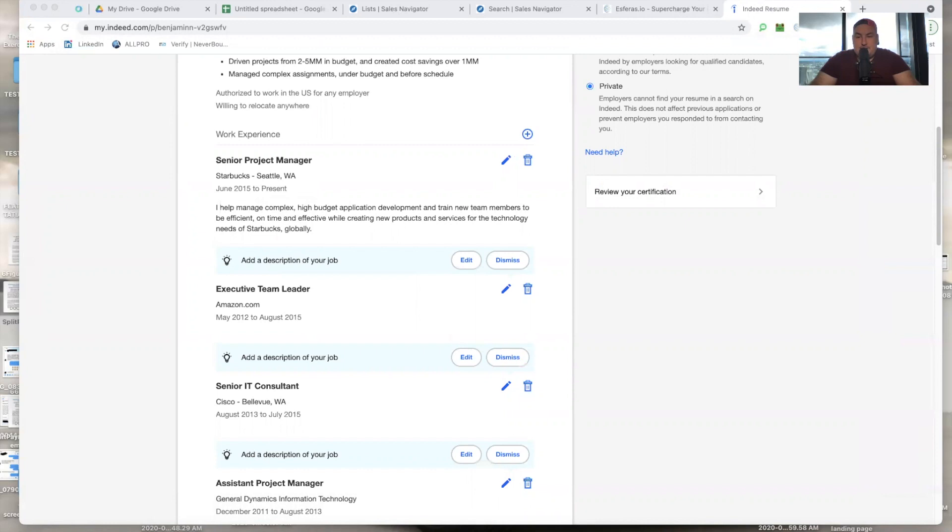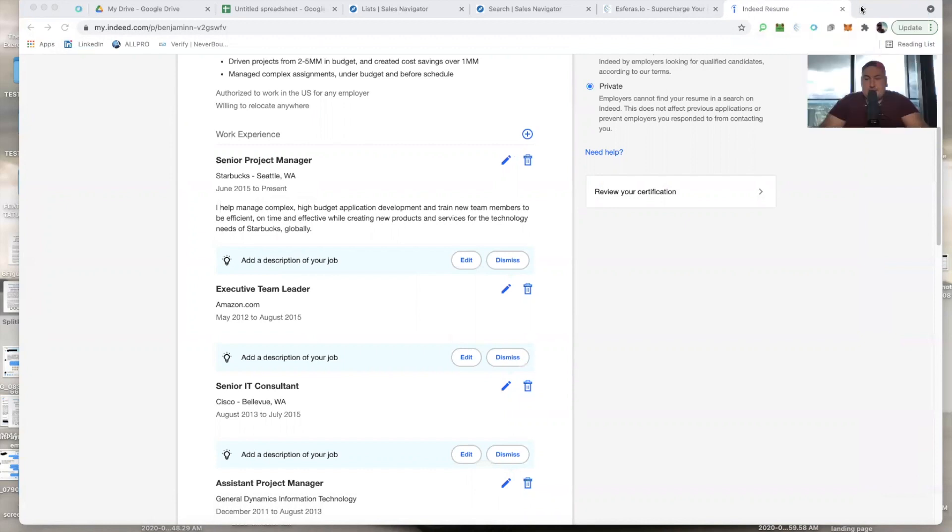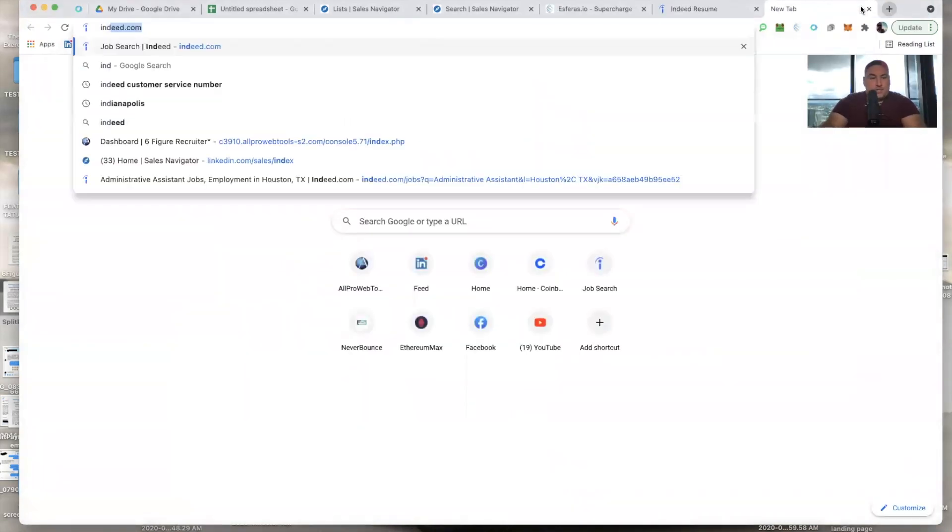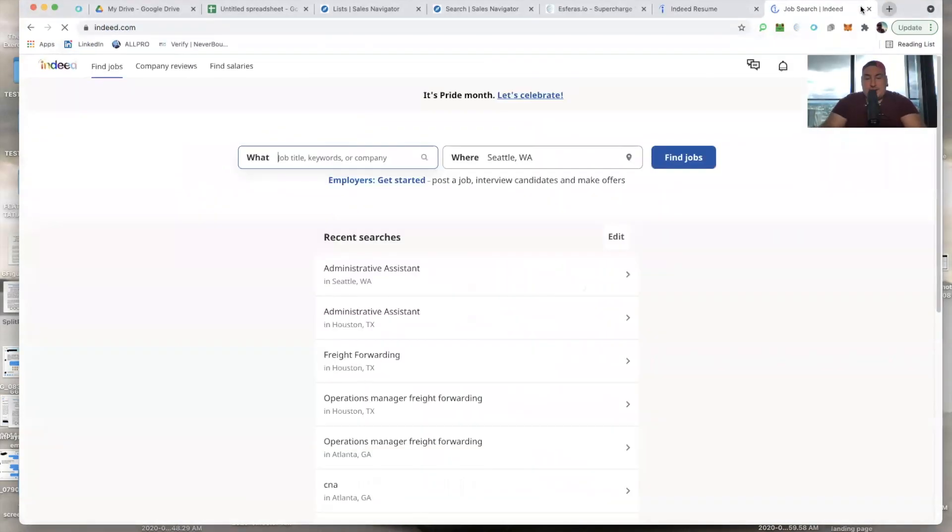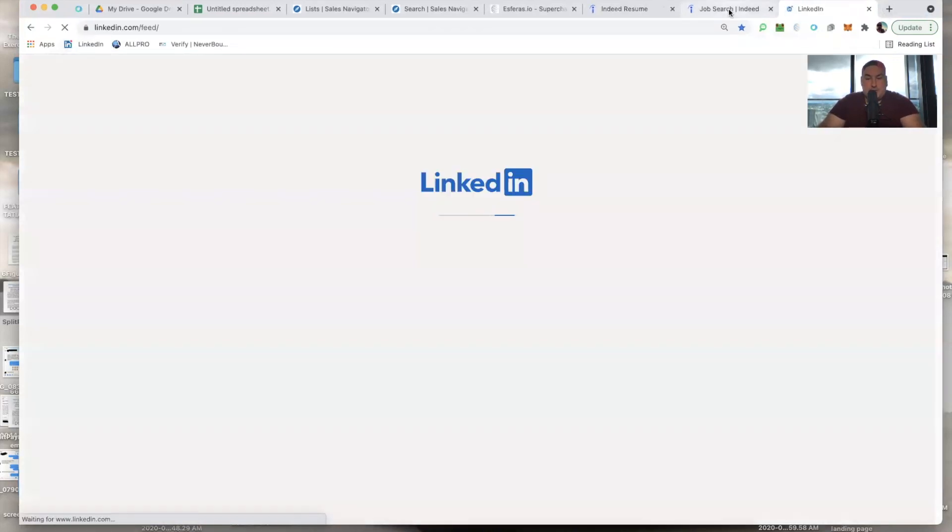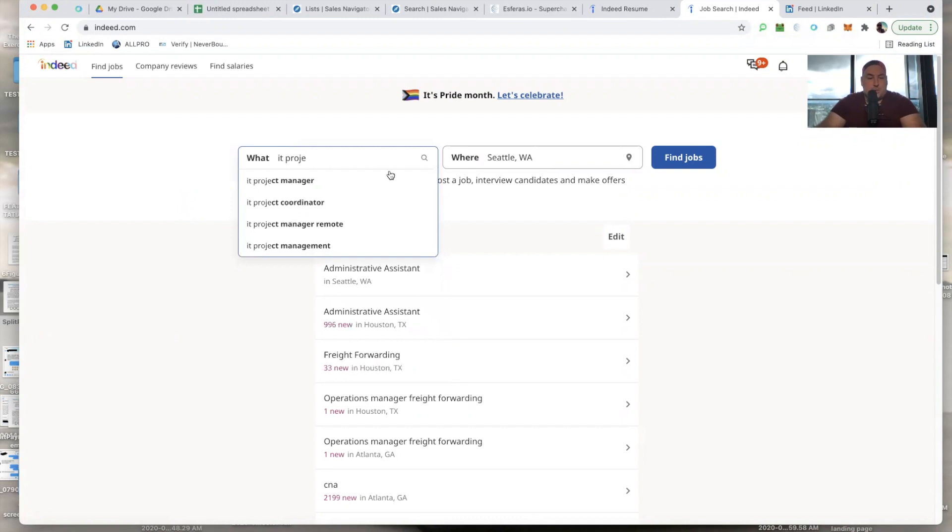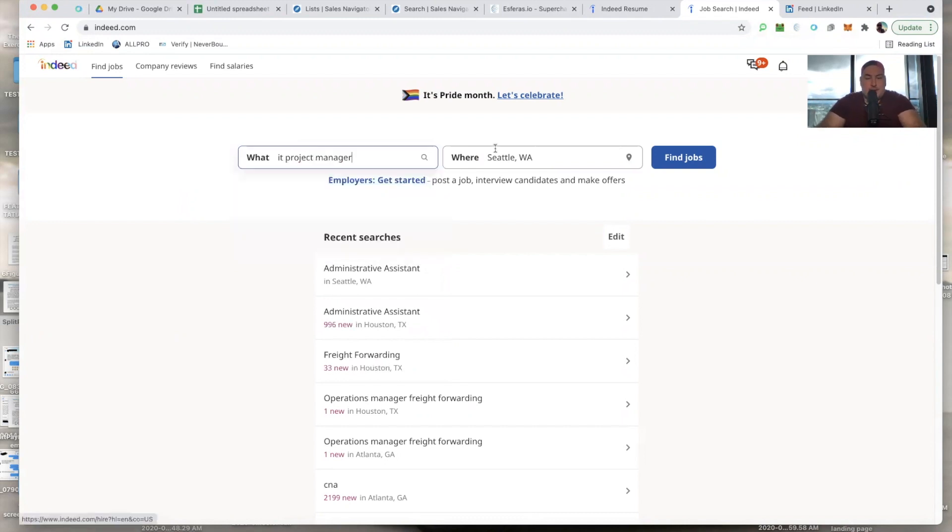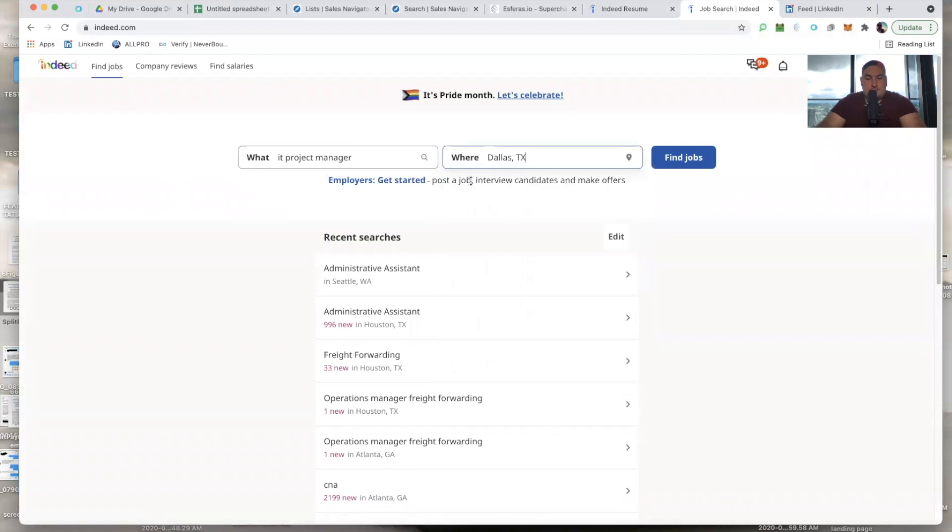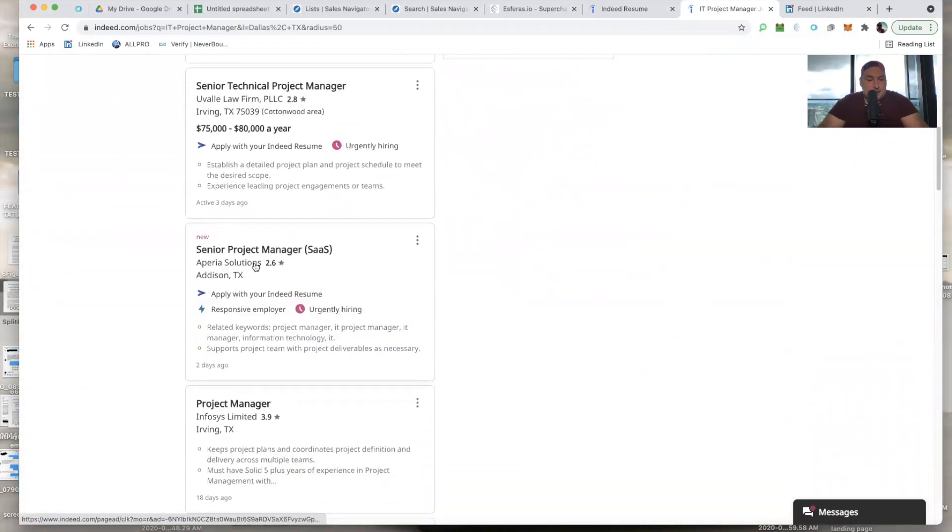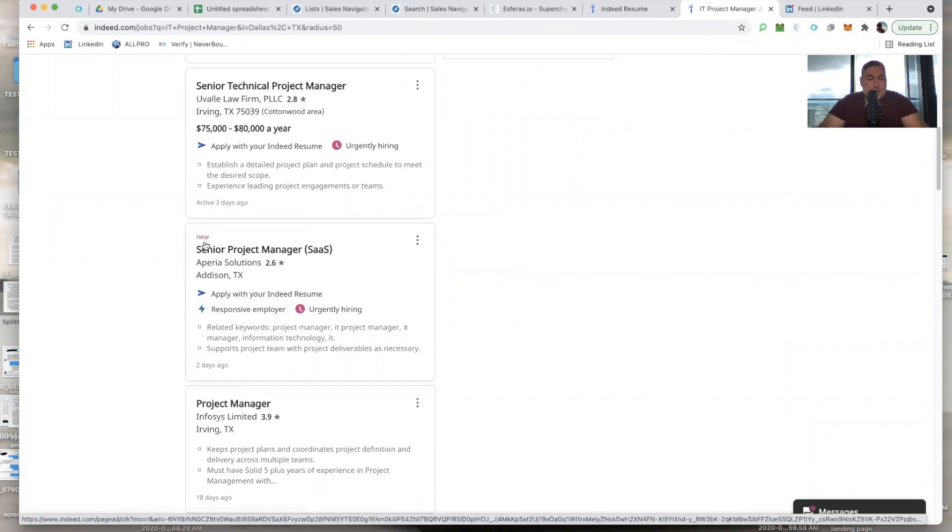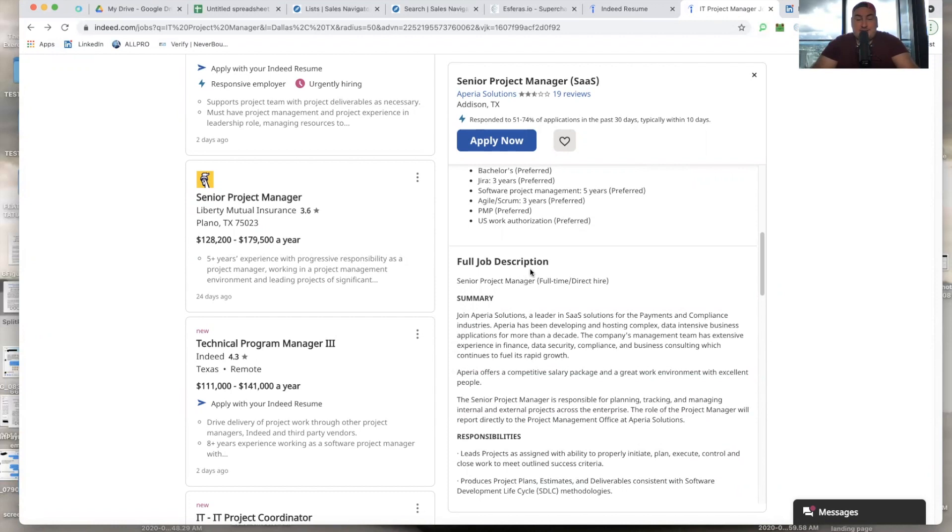Alright. So this second method of finding clients by using candidates is pretty straightforward and simple. We would go to indeed.com or we could utilize LinkedIn as well, which is totally fine. And what we want to do is really find jobs. So I'm going to look for something very similar. Let's stick with the IT project manager role. I'm going to use, let's just go to Dallas. I'll use that and we're going to find jobs. Let's just find something. Okay. A period of solutions. It looks like a SAS company. This is a new job posted, which is really awesome. Urgently hiring. That's great.